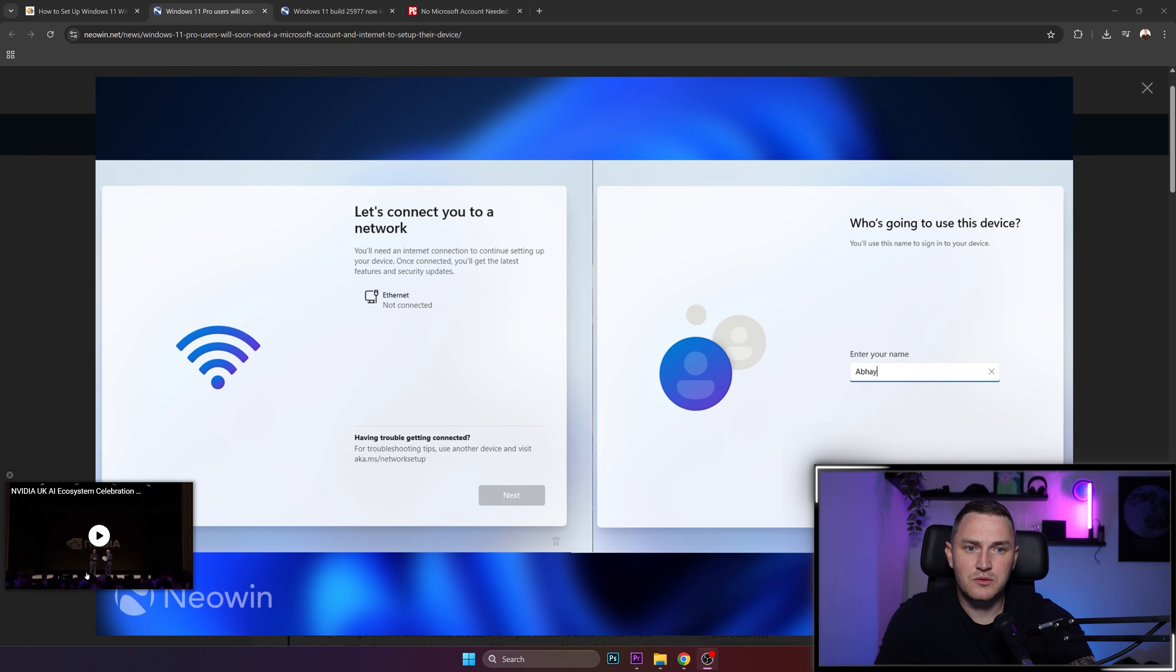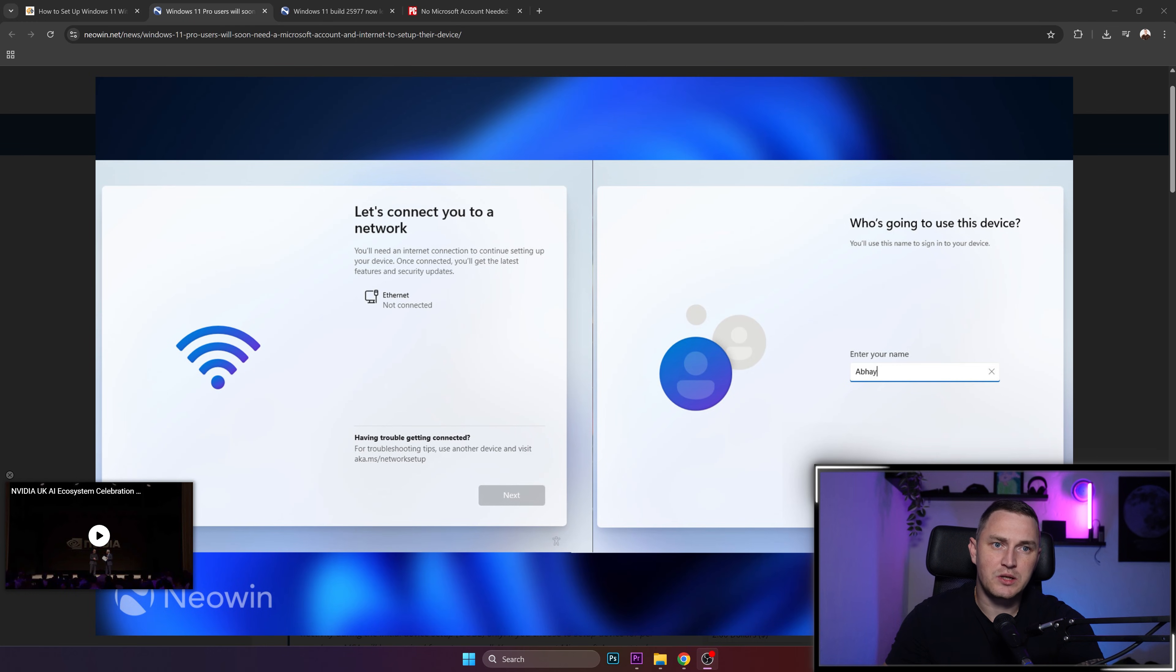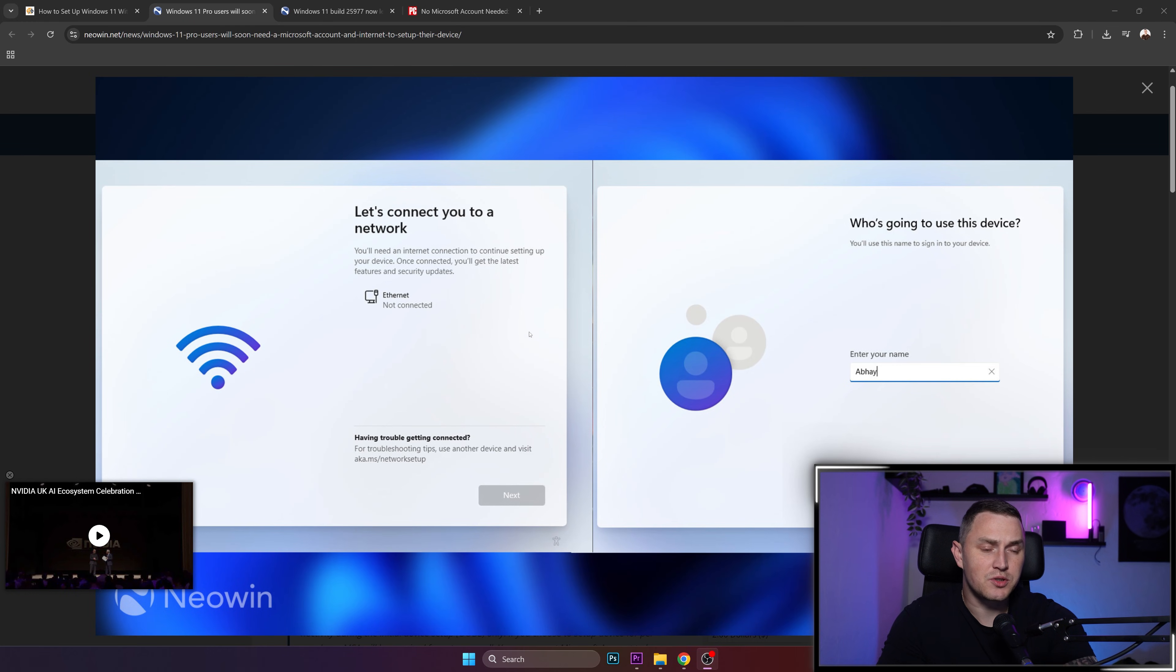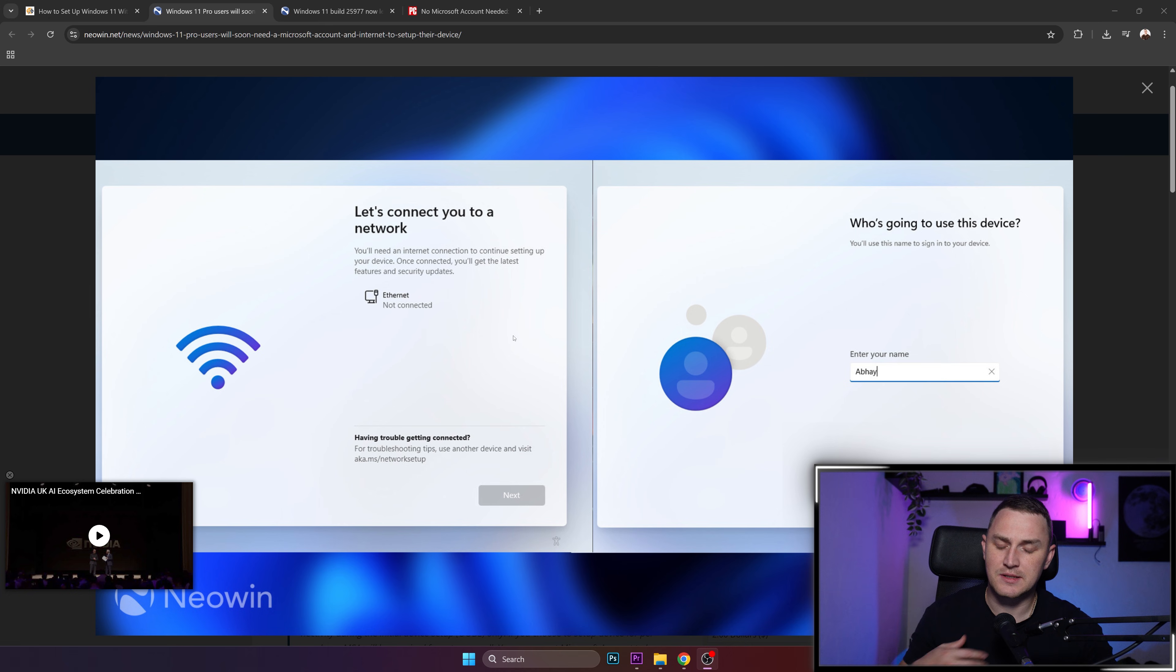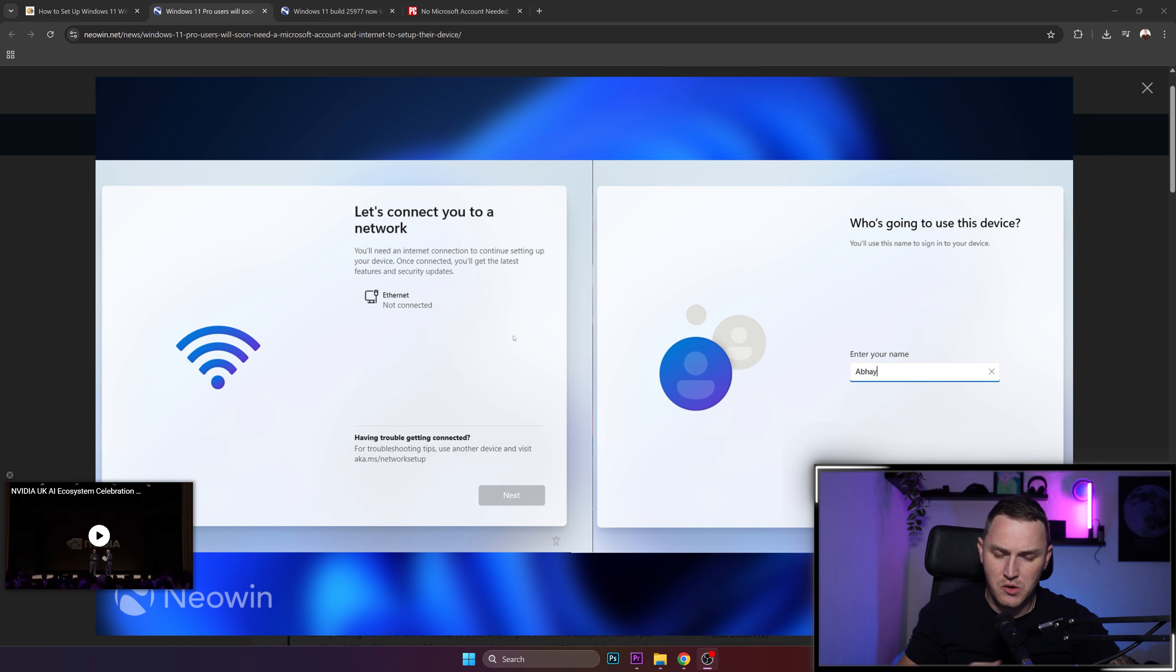Hey guys and welcome back. A quick video today about Windows 11 installation, and unfortunately the time has come, like some time ago